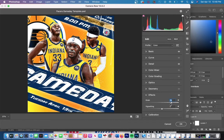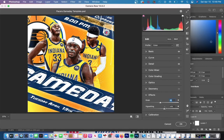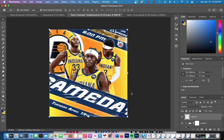You can add a vignette and some grain for an added effect. What that does is it just adds a white shadow around the outside or a black shadow, depending on which way you move your slider.